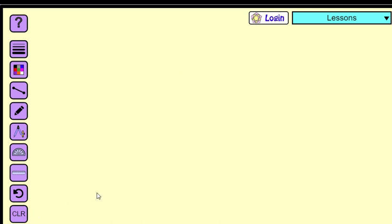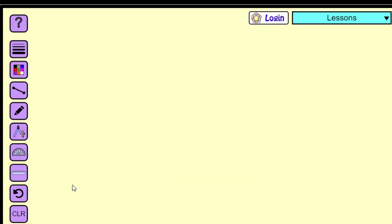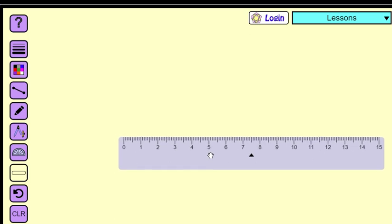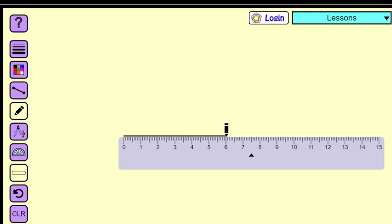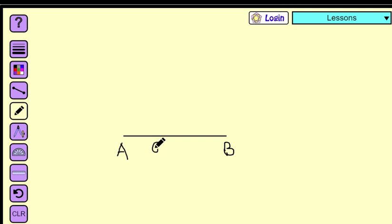We are going to construct an equilateral triangle of 6 cm. Pick the ruler and place it somewhere toward the center of the working space. Then pick your pencil and, starting from the zero mark, draw a line all the way up to 6 cm. Remove the ruler, then label this point A and the other end point B. Our triangle will be triangle ABC. Write '6 cm' to indicate the length of the line.